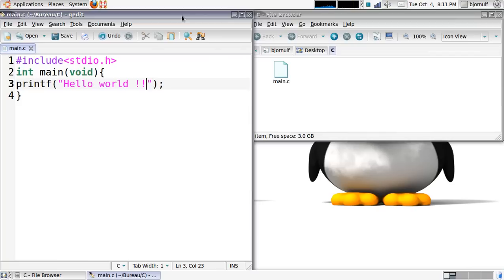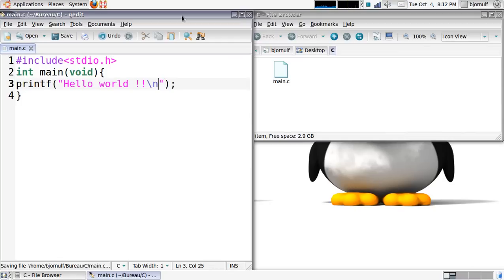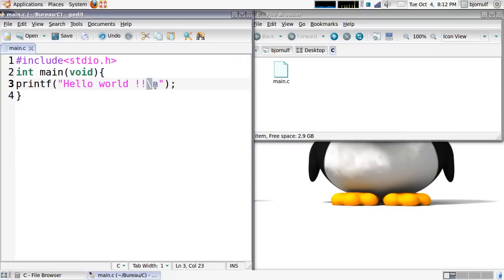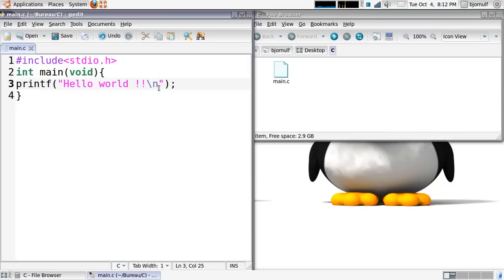At the end here, just after the two exclamation marks, I will put a special character. This special character will represent a new line. Each time you use the backslash, you follow it by something, and this thing will represent a special thing. Here I will just talk about backslash n, and this will tell the program to print a new line, to go on a new line.